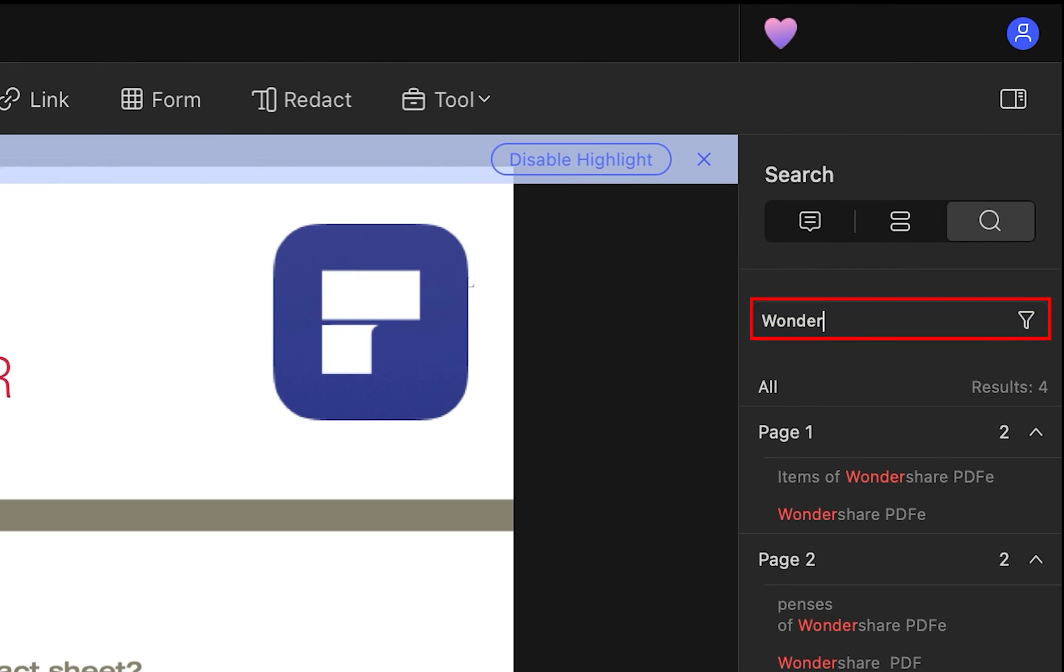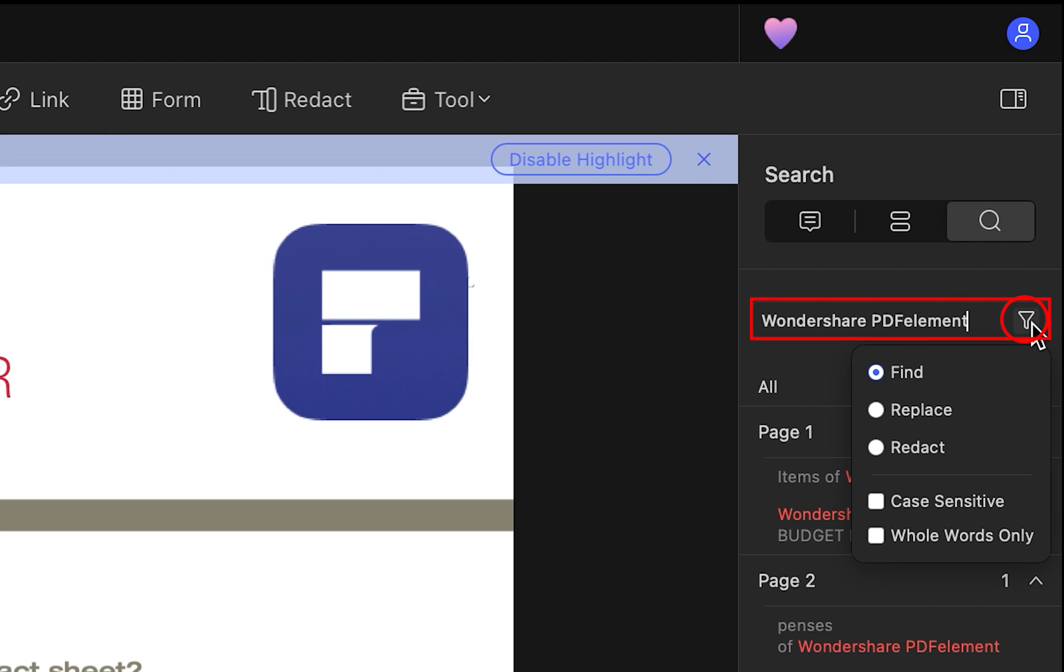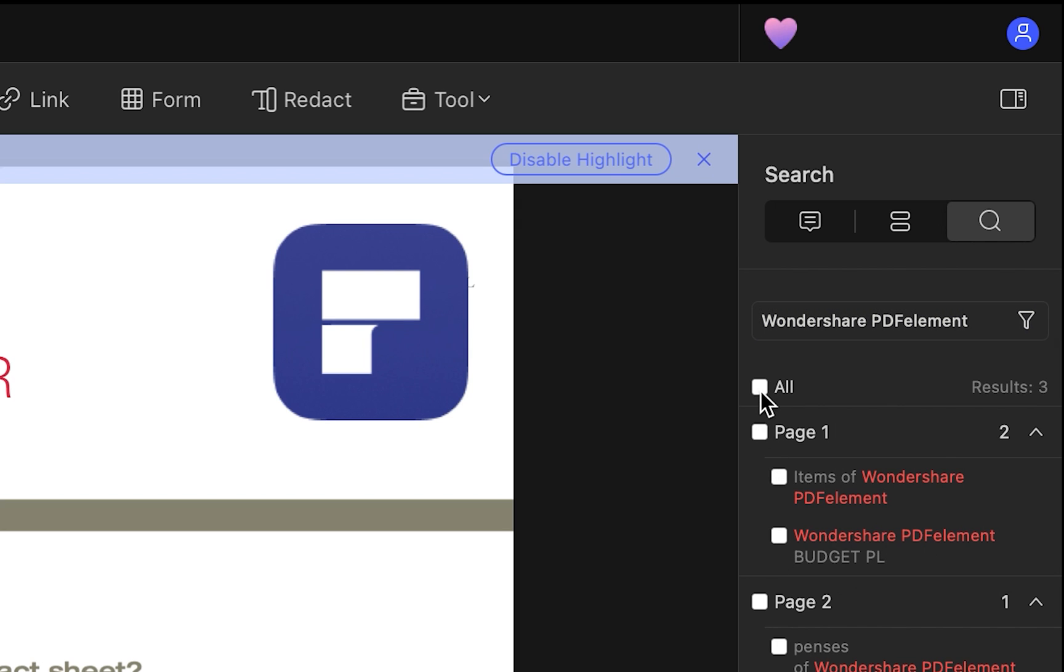Enter Wondershare PDF Element in the search bar or any word you need to redact. Click the icon and see Find, Replace, or Redact. Select Redact and find all or one of the words by checking the box.